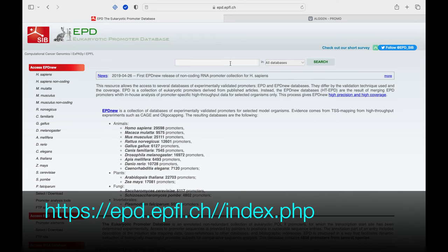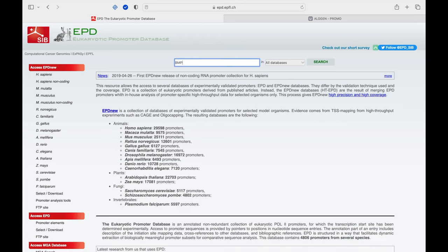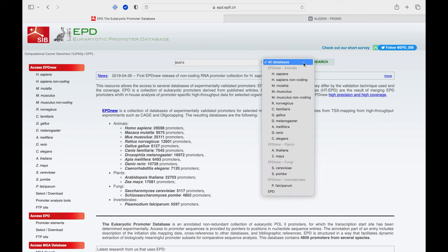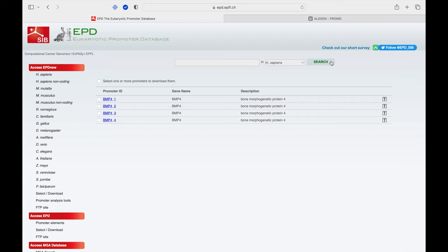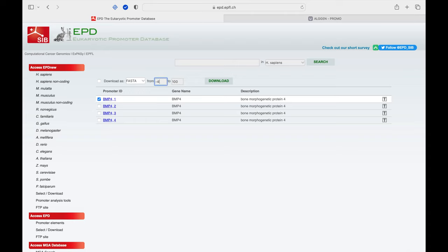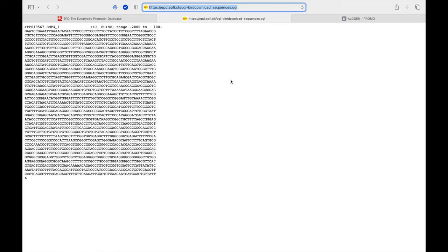For this tutorial, we will use the Eukaryotic Promoter Database. Type in the name of the gene in the search bar, select the species, and then hit the search button. Select the gene of your interest from the list. The promoter sequence can be downloaded in FASTA format. Input the intended length of the promoter to be analyzed and click download.